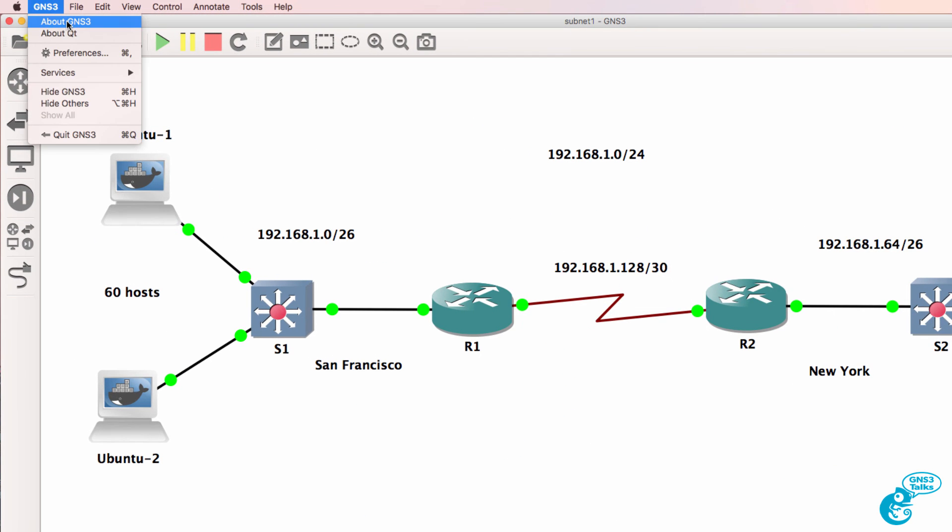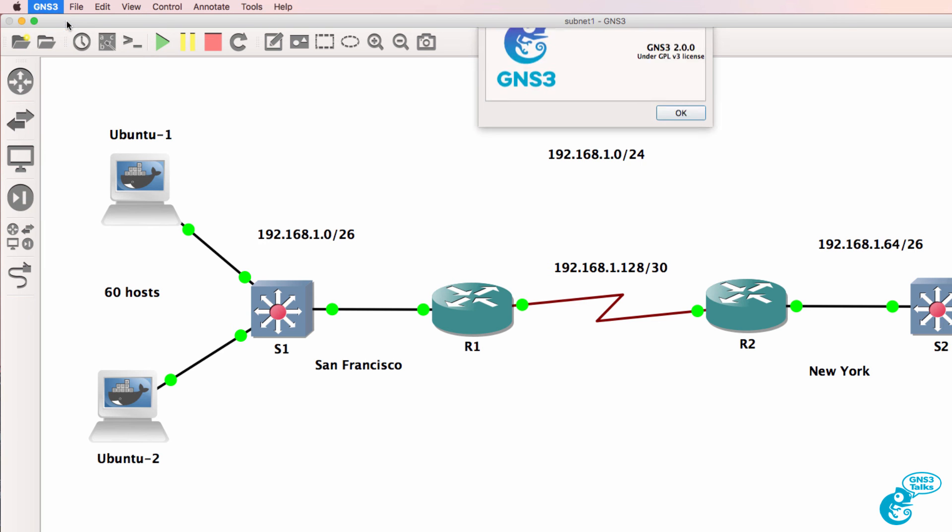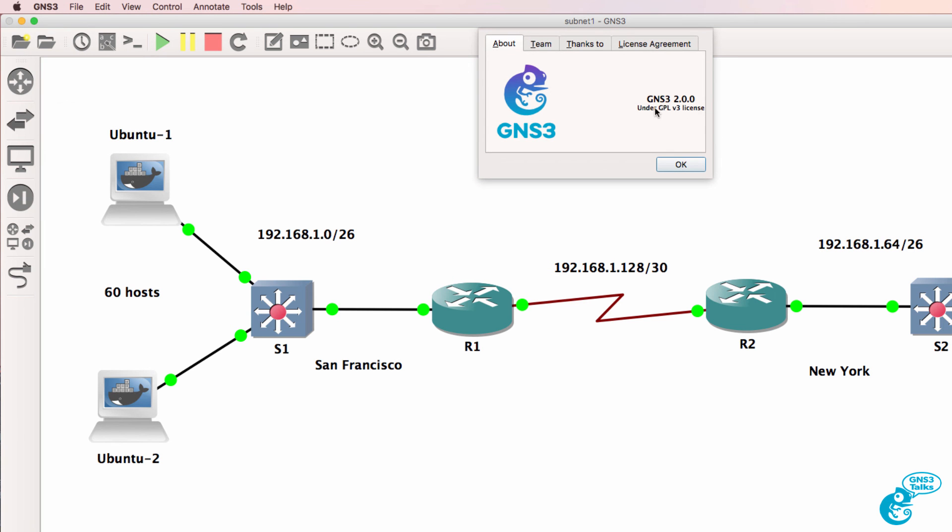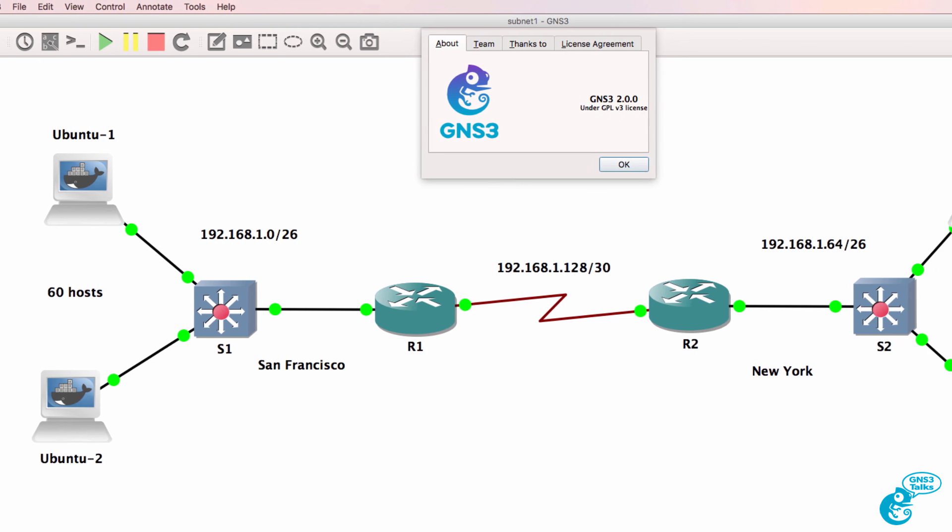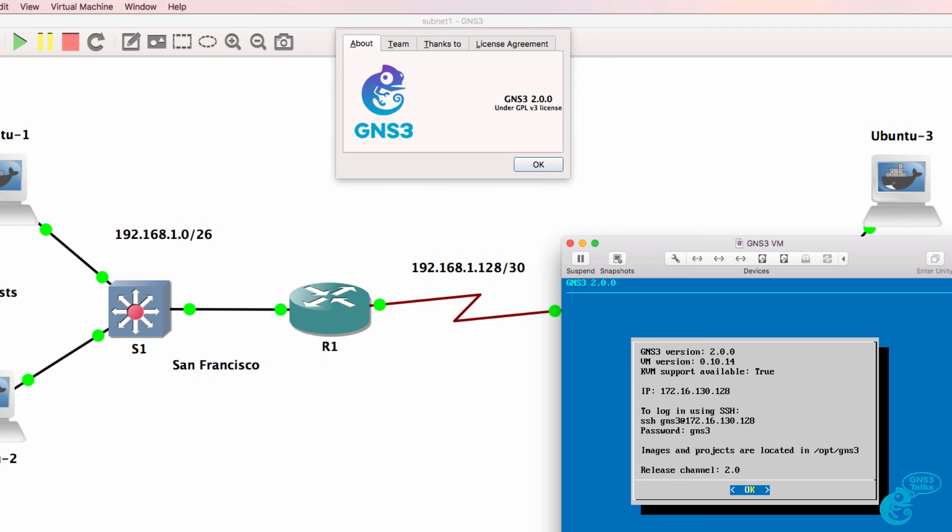So at this point, when I click on GNS3 about GNS3, you can see I'm now using version 2.0.0 of the GNS3 GUI. And my VM is also running version 2.0.